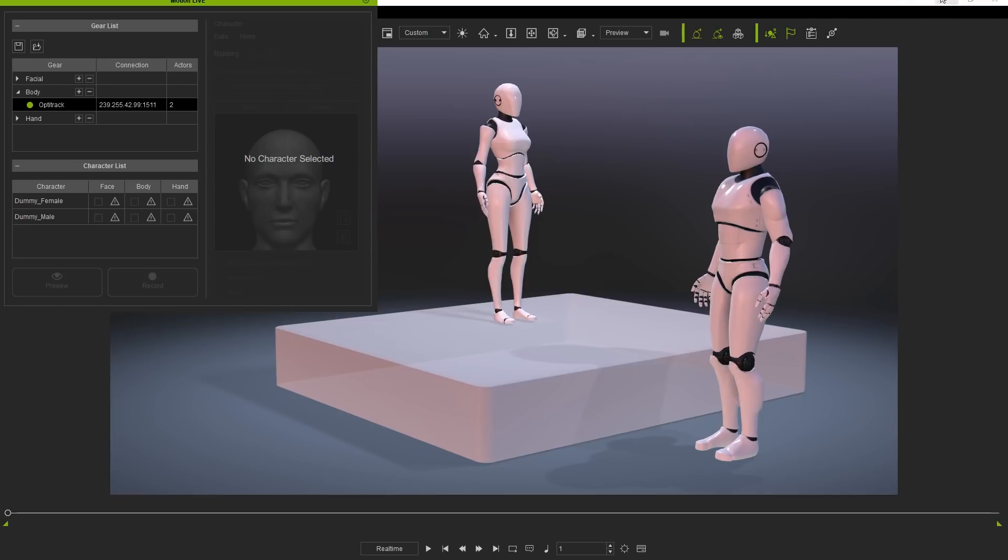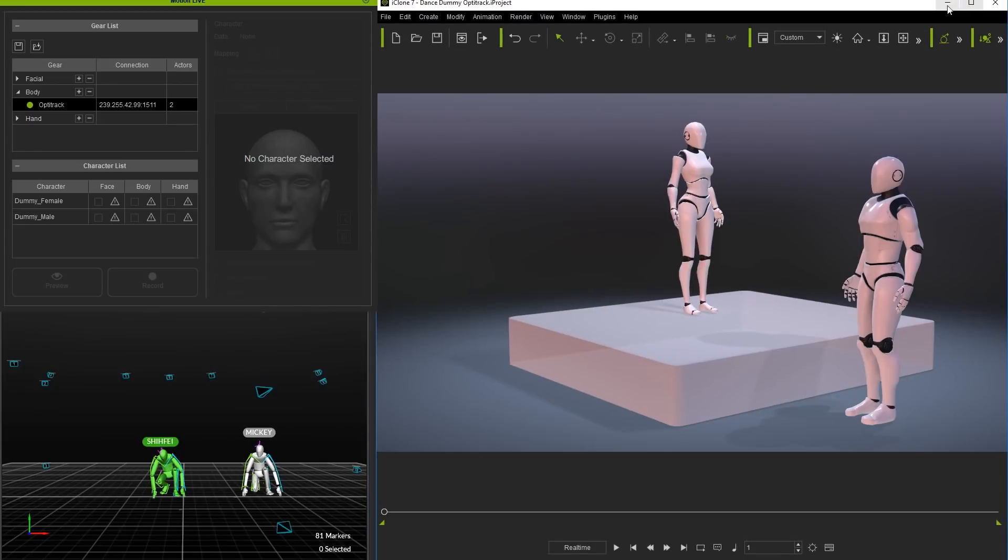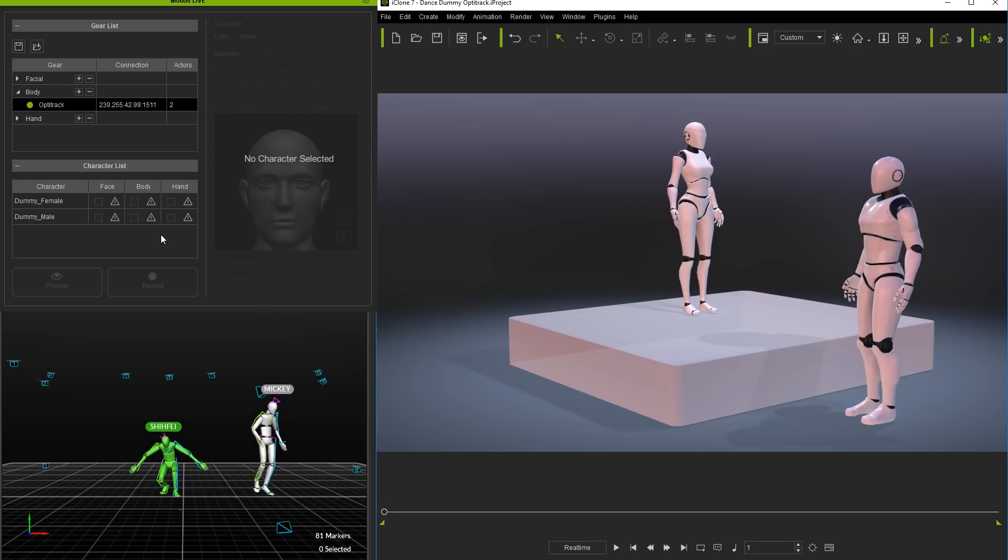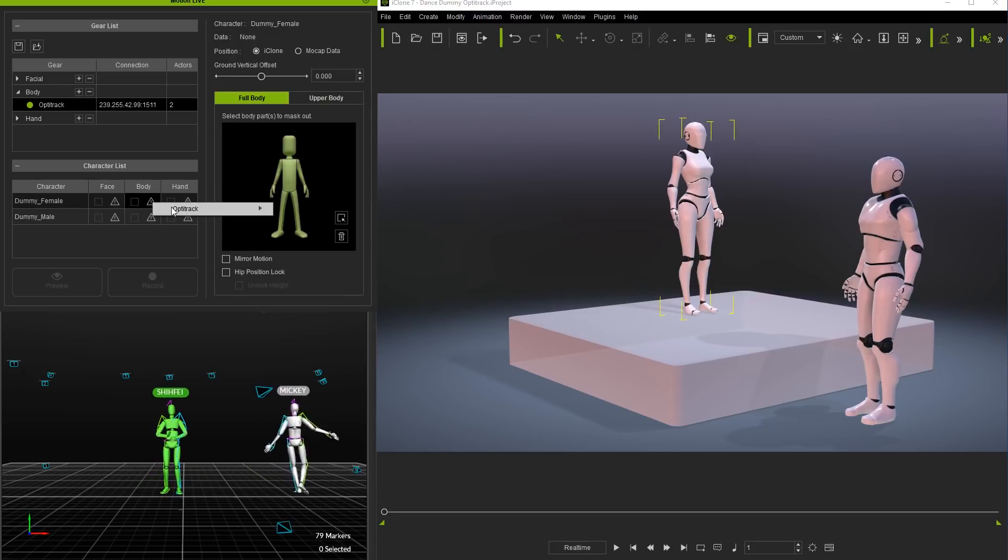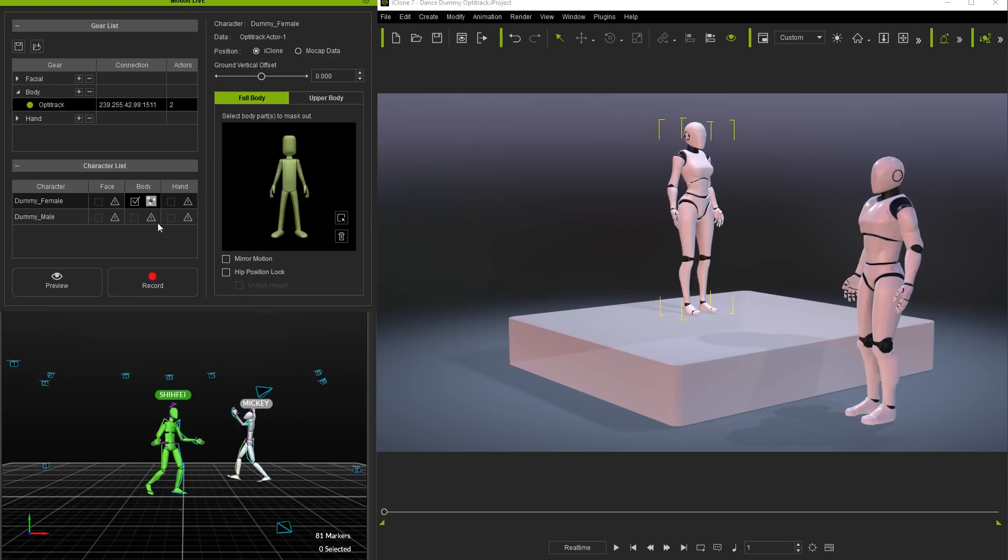If we bring in the Motive window we can see our actors ready to start dancing from their starting blocks. Let's connect the female actor first by clicking on the warning triangle sign under the body column for dummy female and selecting the data streaming for actor 1.